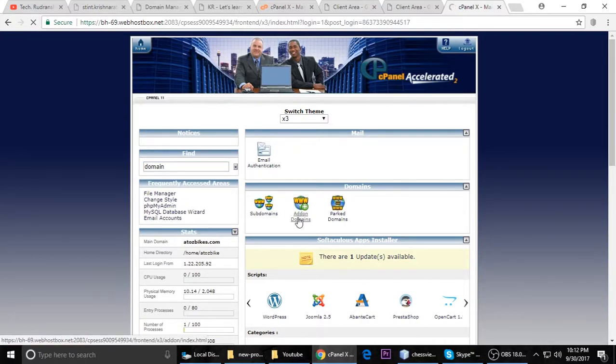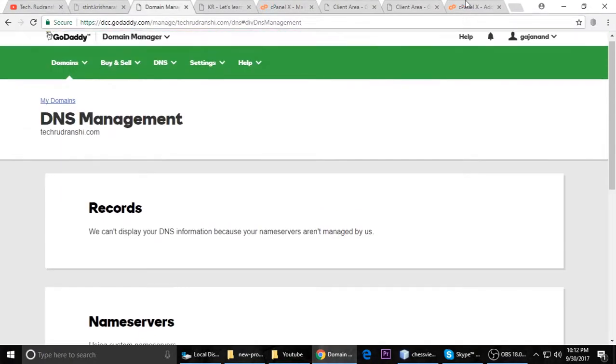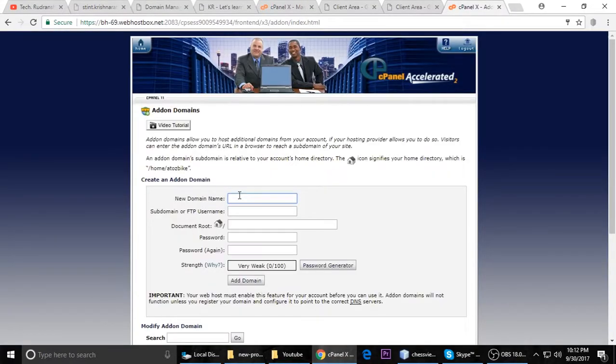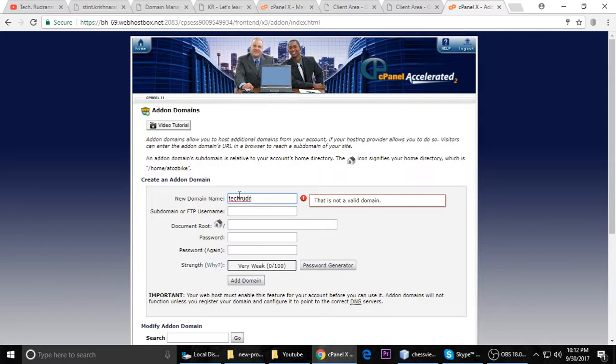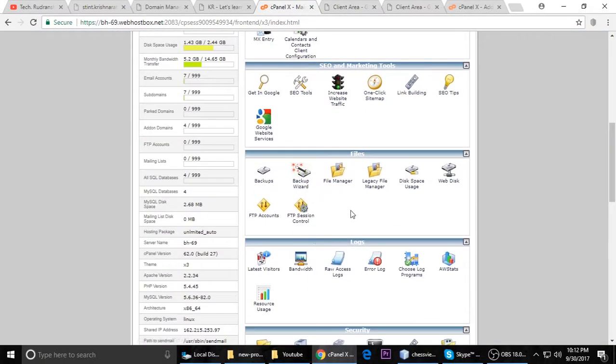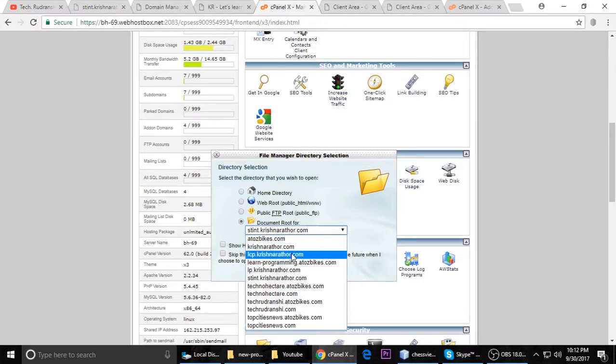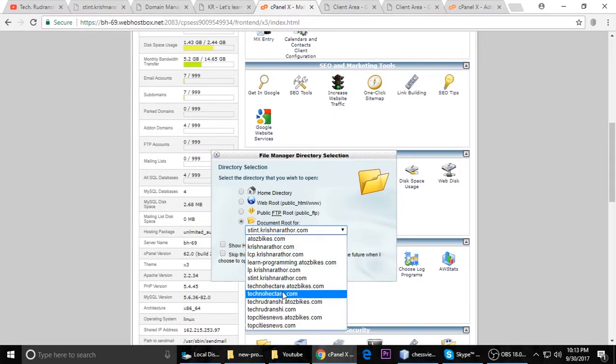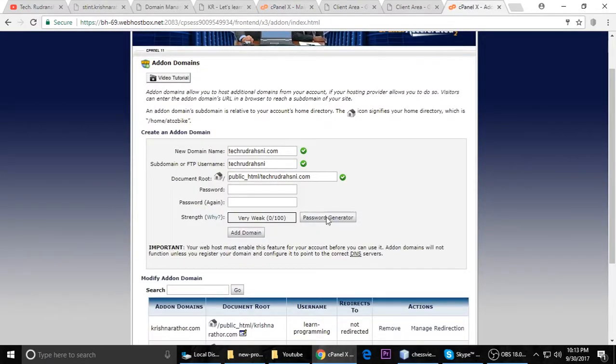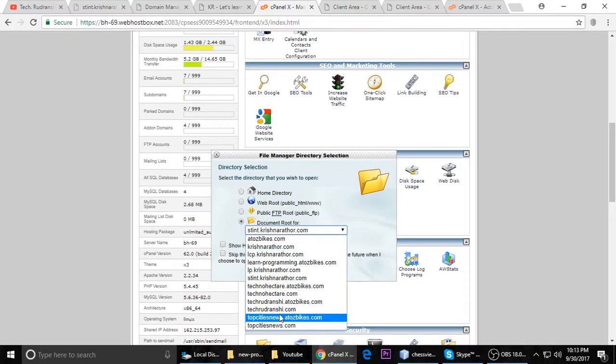Just click and it will open this form. You have to type your domain, so my domain is techwithlaunch.com. You can type your own and then add domain. After you add it, a directory has been automatically created inside the file manager. Click on file manager and select your domain.